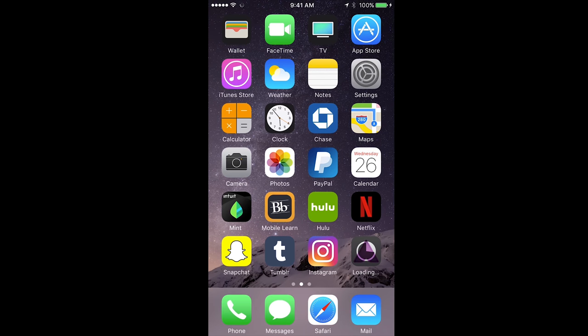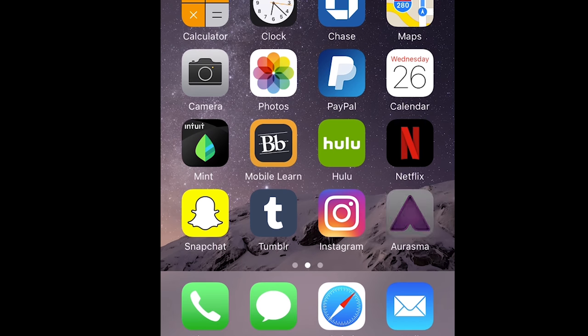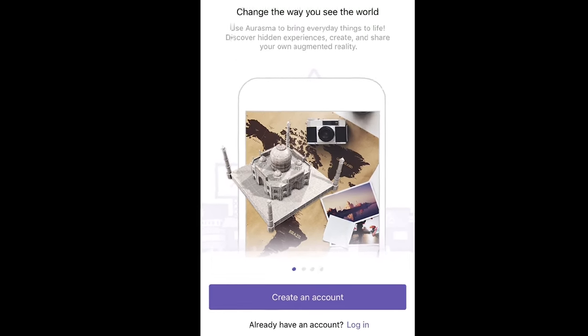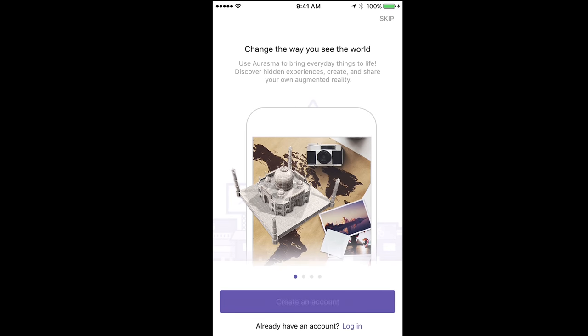Once it's finished downloading, open up the app and you'll see the create account button at the bottom. Click that.